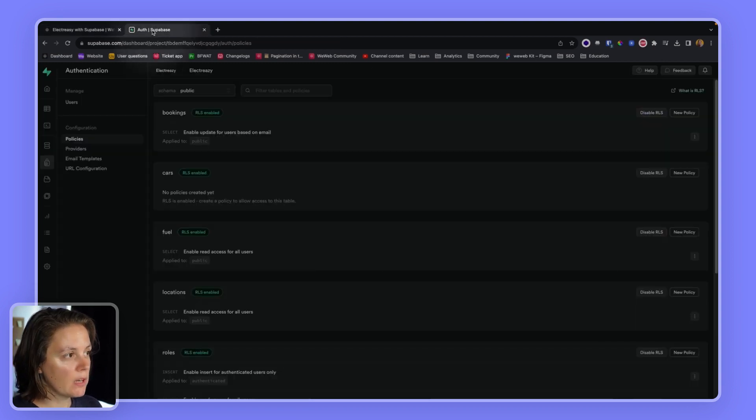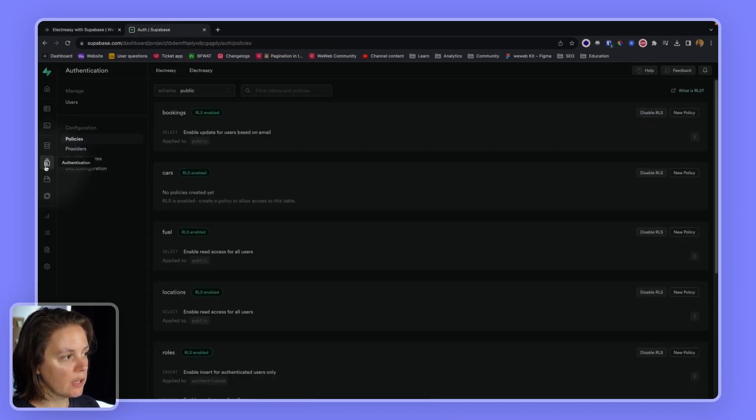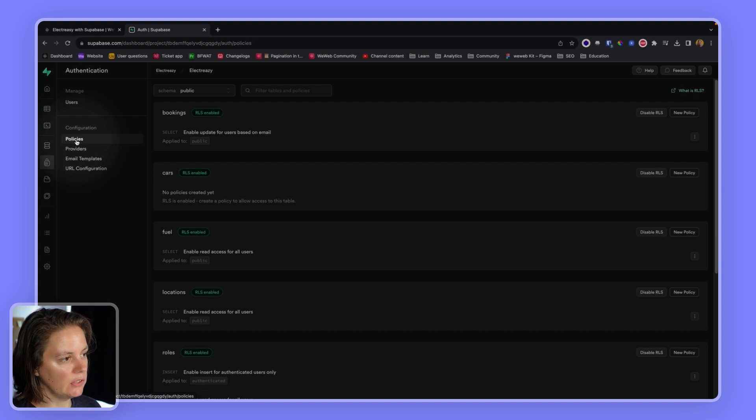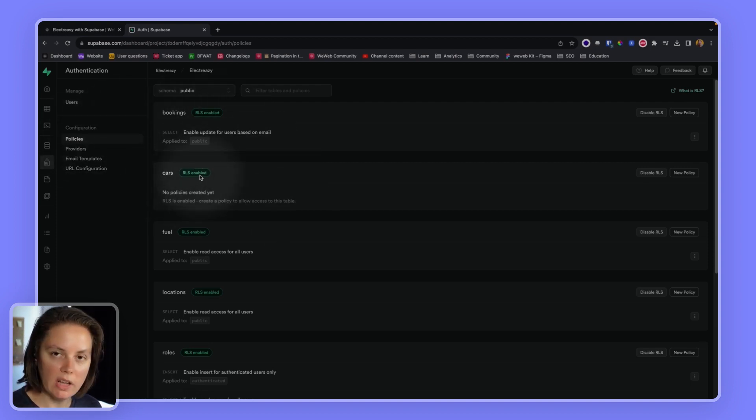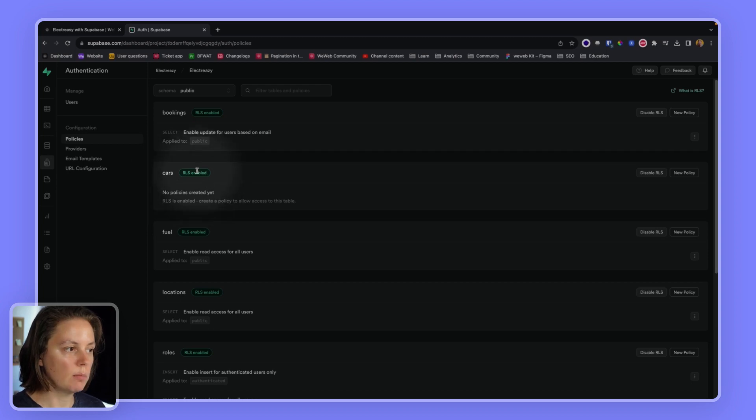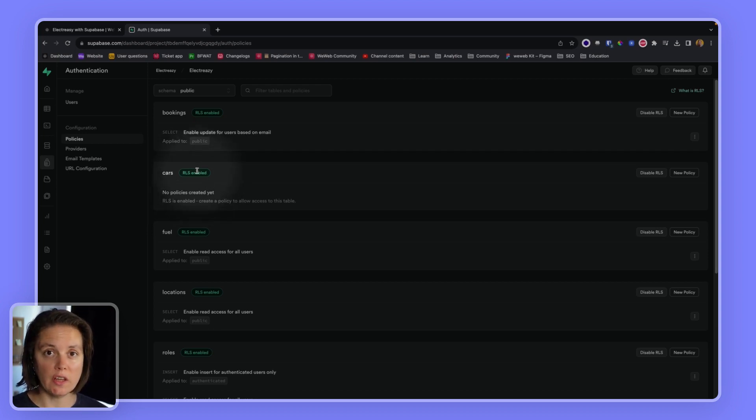It's happening because in Supabase, if I go to authentication and policies, I can see that I have enabled role-level security on my cars table. And that is a good thing. If you do not enable role-level security on one of your tables in Supabase, it means that everyone can read the data in the table, update it, delete it. So it's very rare that you would want that.